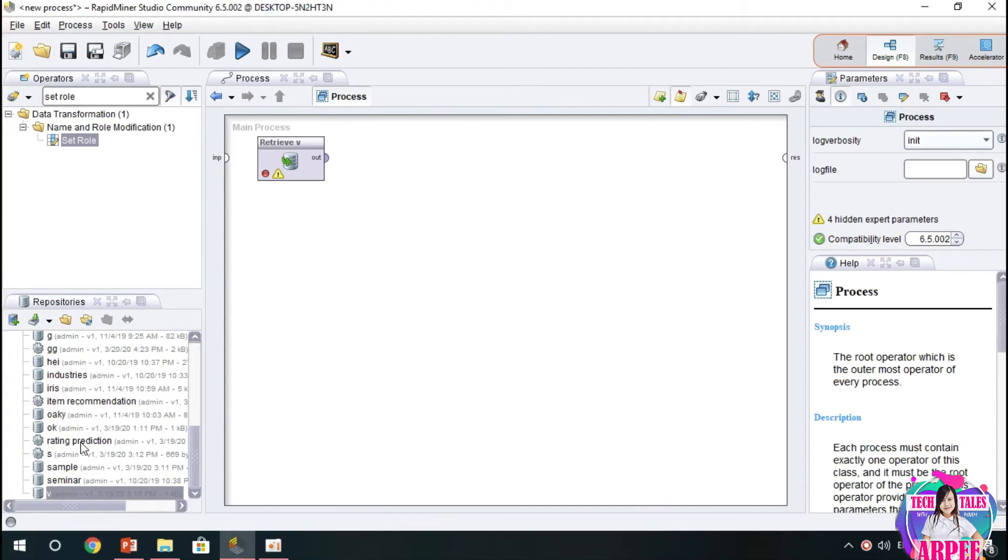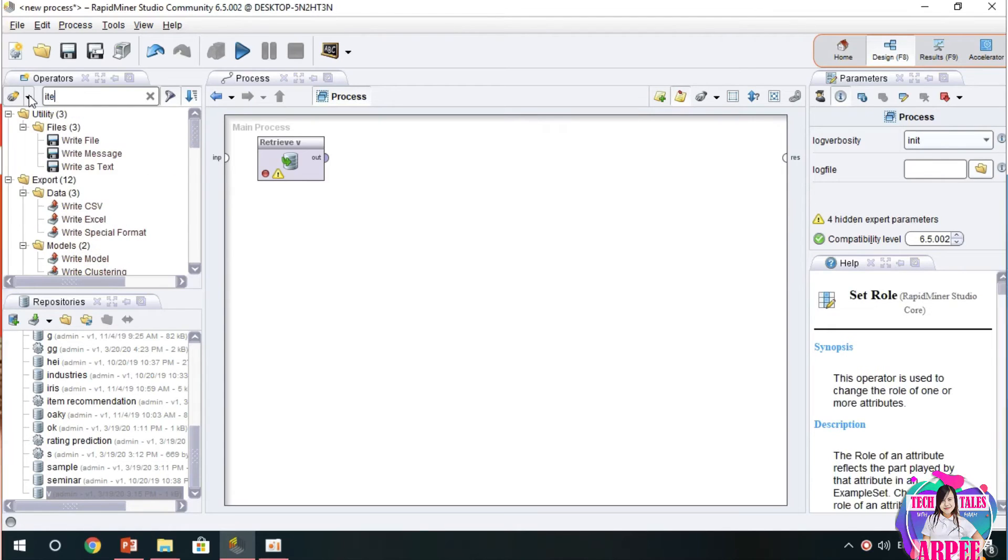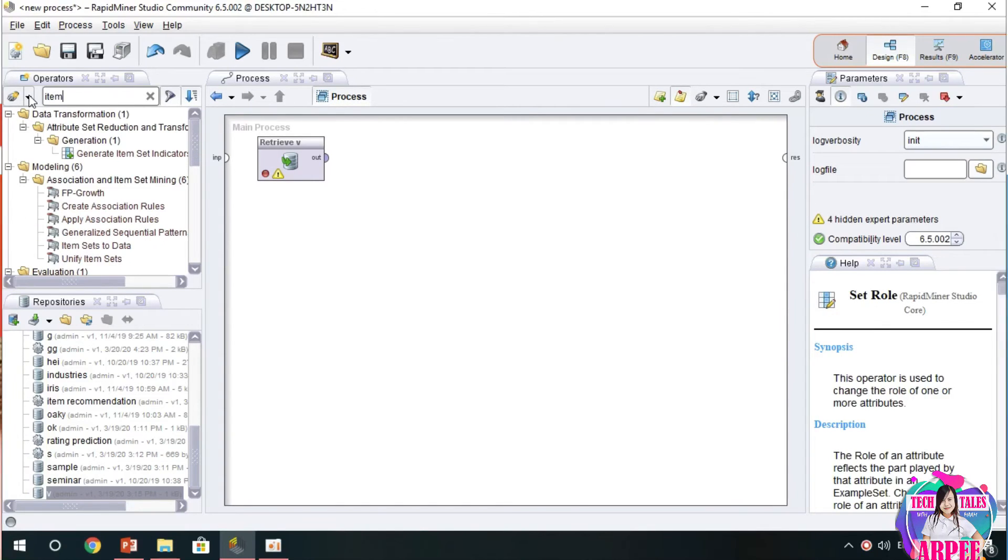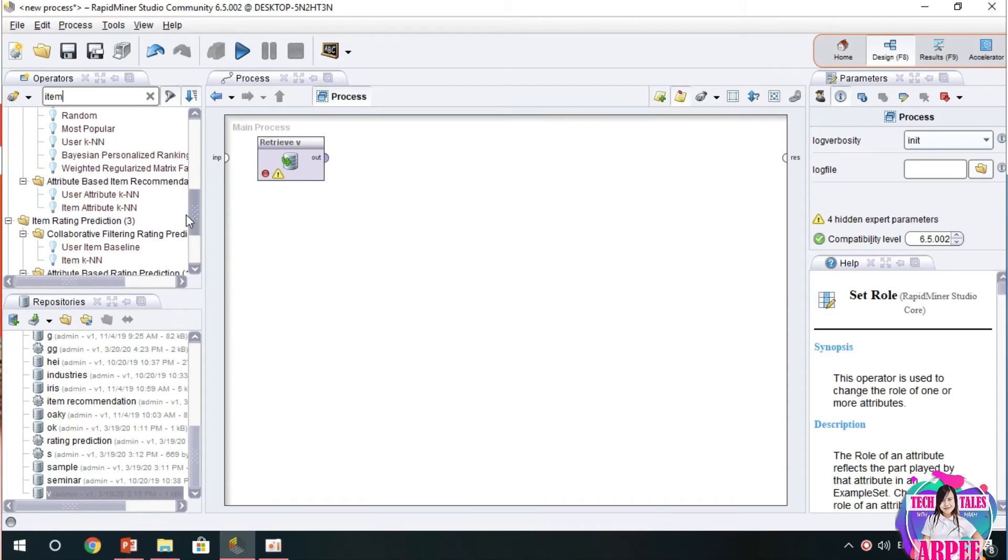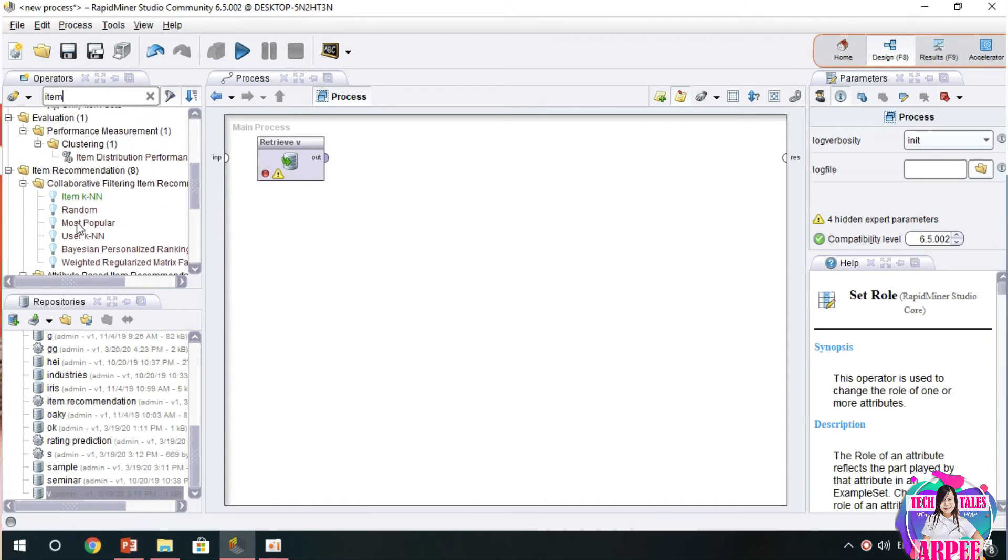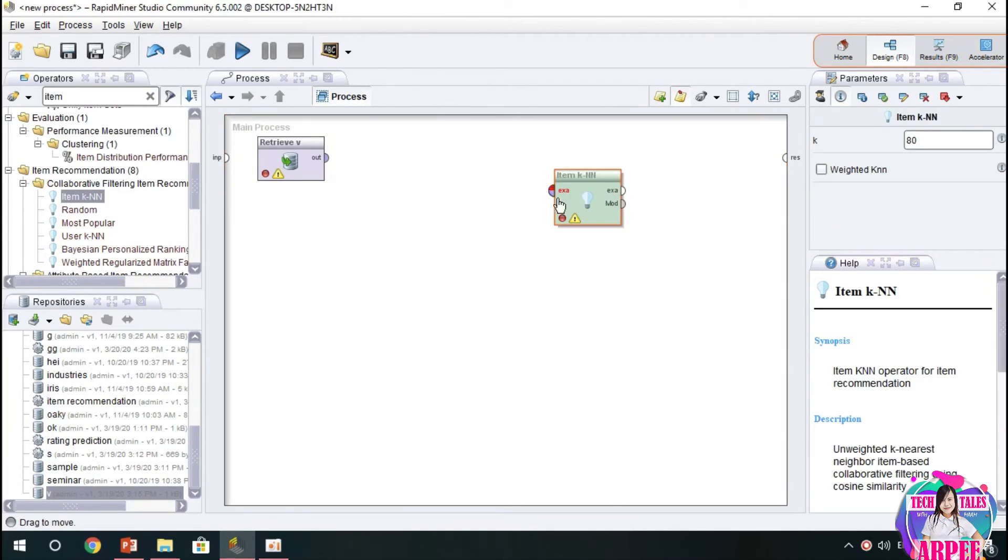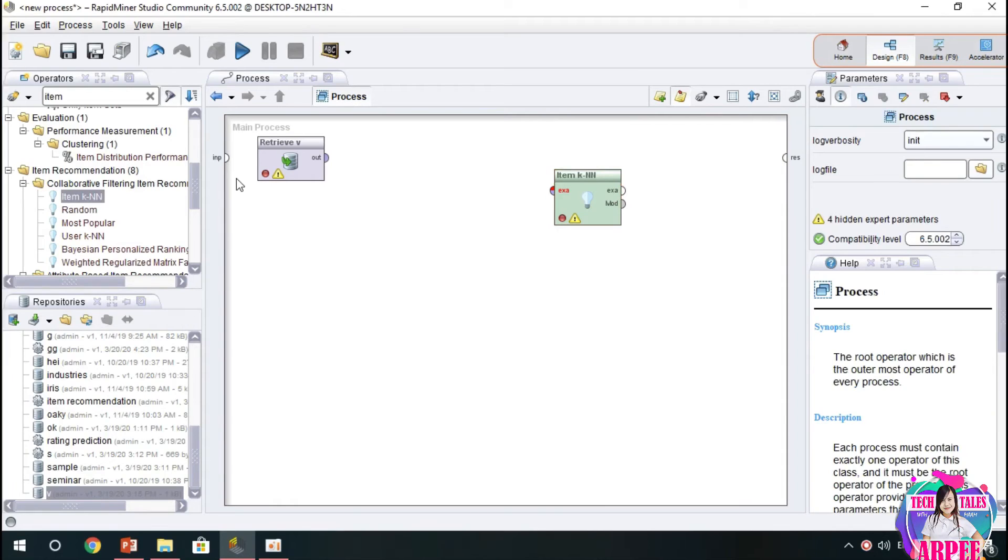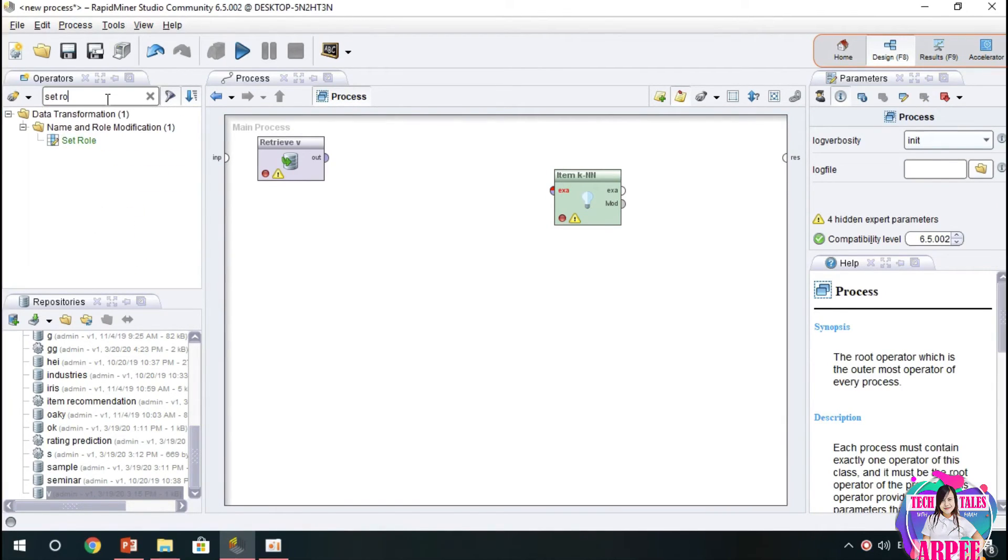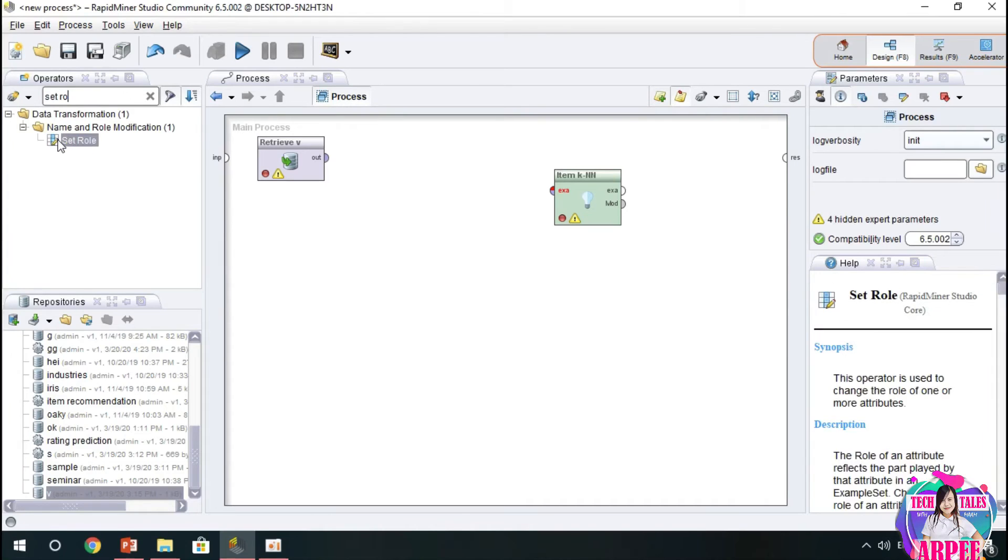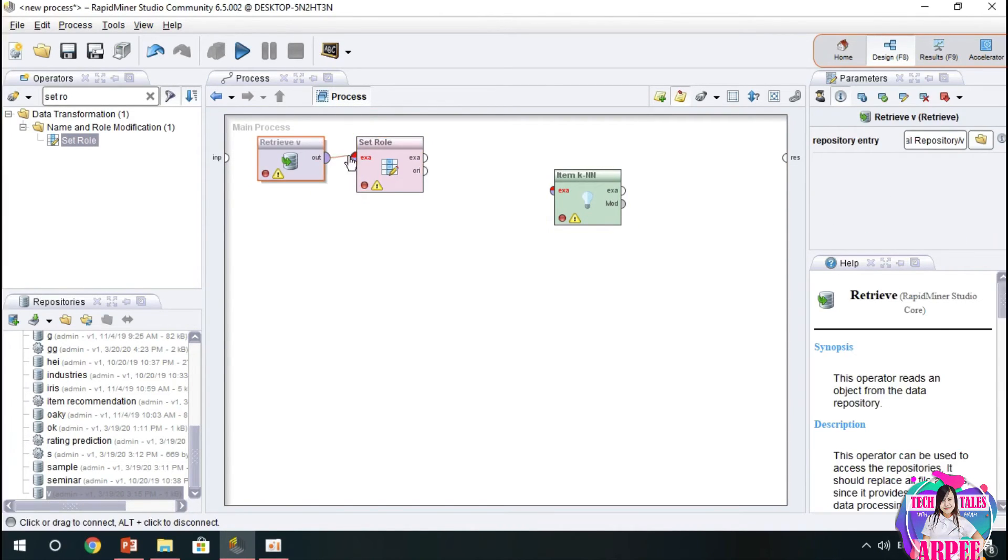The next one is to have our recommendation extension. Let's check if it is already there, so item KNN. Since we are to recommend items for our users, we use the item KNN and also we have to set rules.